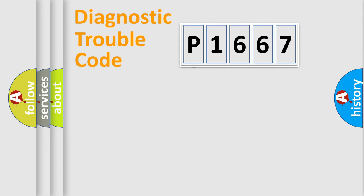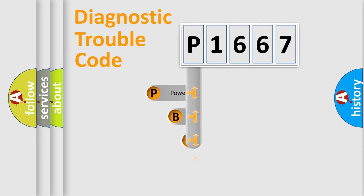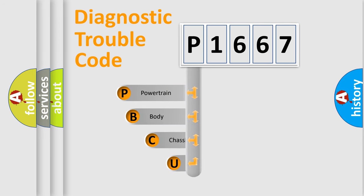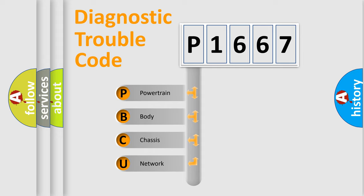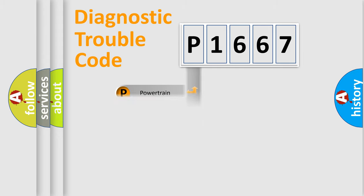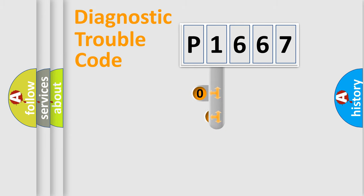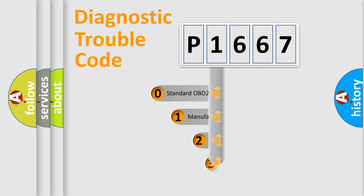First, let's look at the history of diagnostic fault code composition according to the OBD2 protocol, which is unified for all automakers since 2000. We divide the electric system of automobile into four basic units: Powertrain, Body, Chassis, Network. This distribution is defined in the first character code.